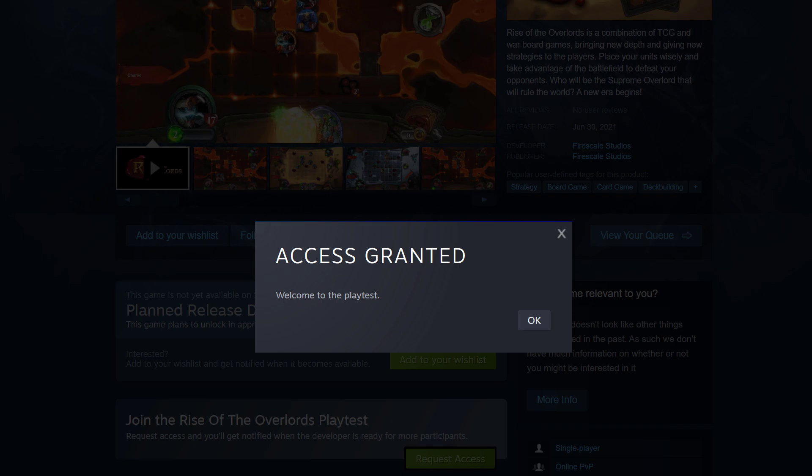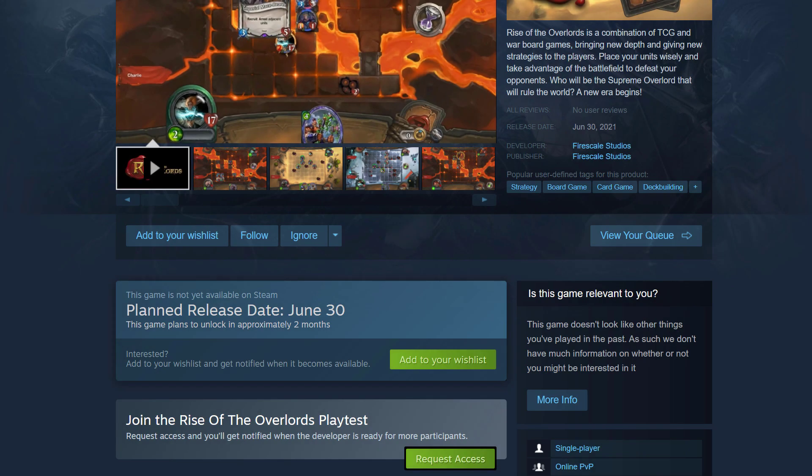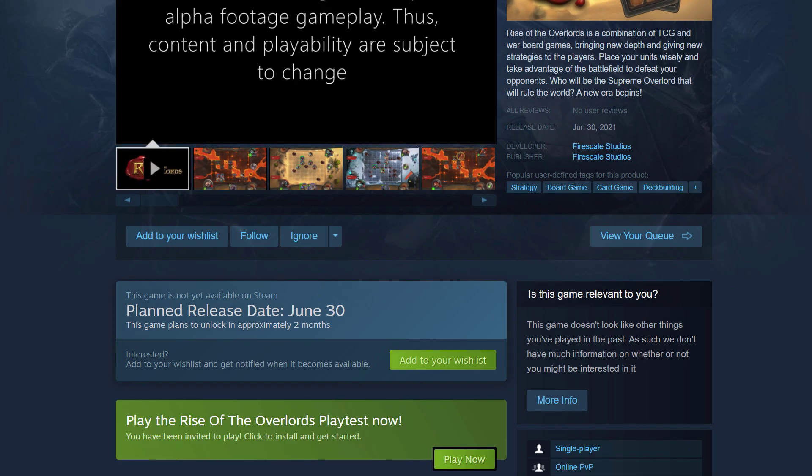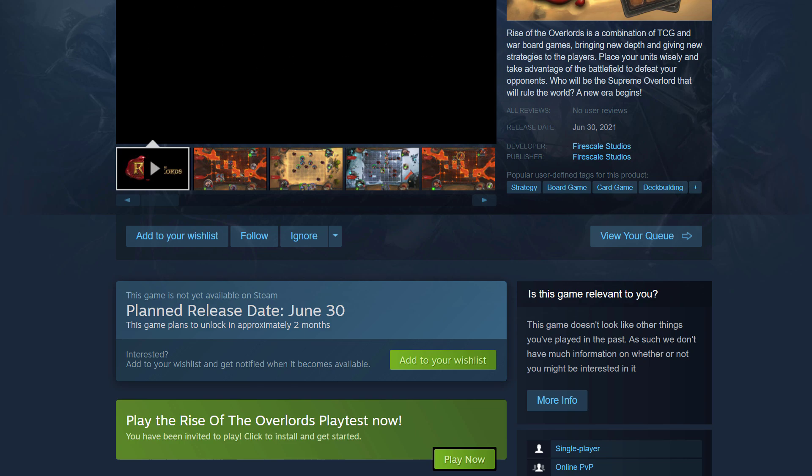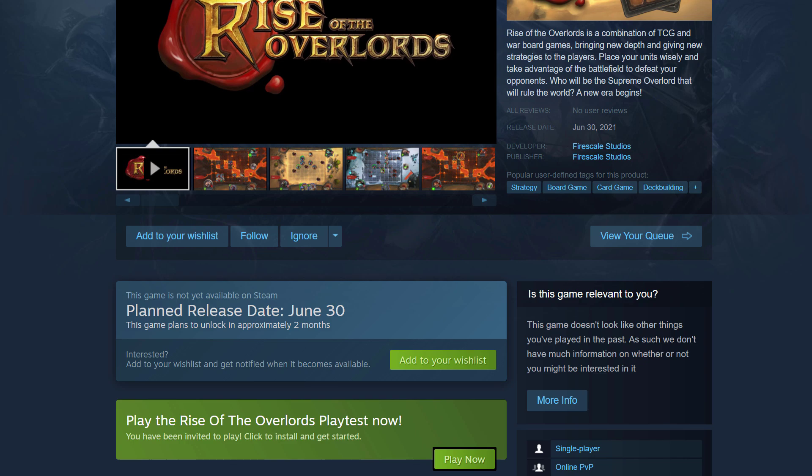As a developer, you can also set it up so that it requires approval and that you get to pick when they get access. For those that get access later on, they will receive an email when you grant them access. And now that game will be added to my library. And you can see here that I've been invited to play. All I have to do is just hit play now and it will be installed.